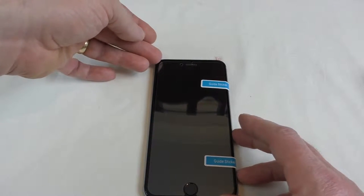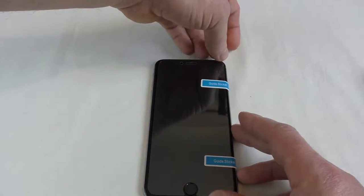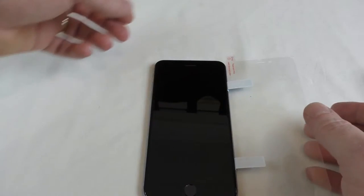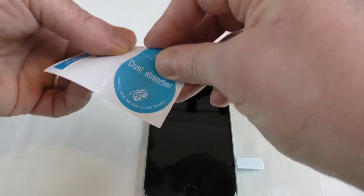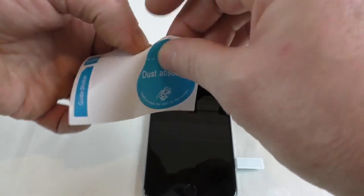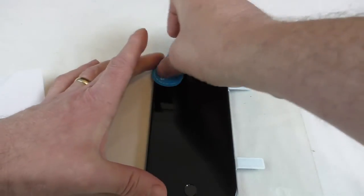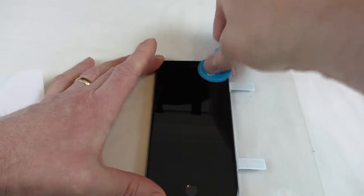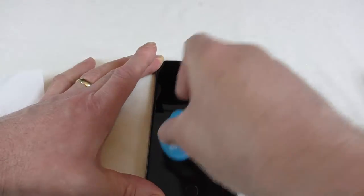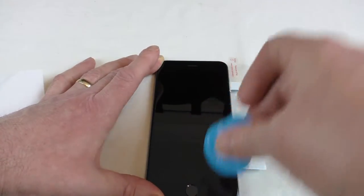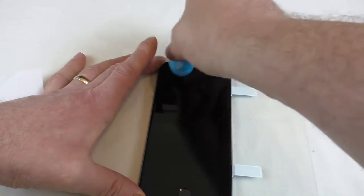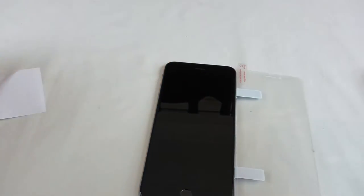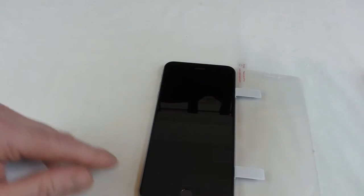And what I'm going to do now is just flip that over and I'm going to use the dust absorber and just give it all a quick go over and just get any little bits of dust that I can see. And I think that's got it all.